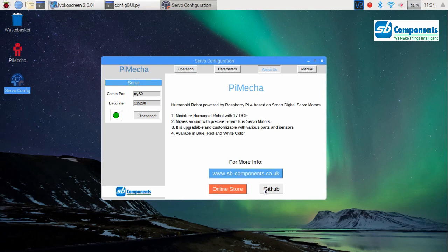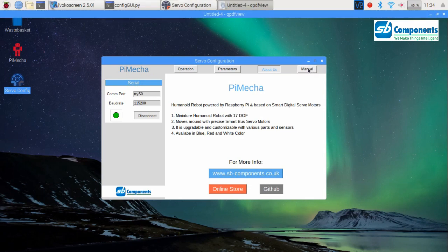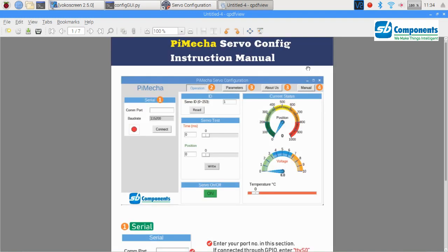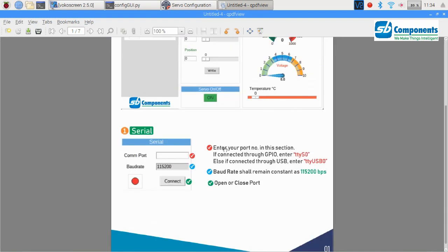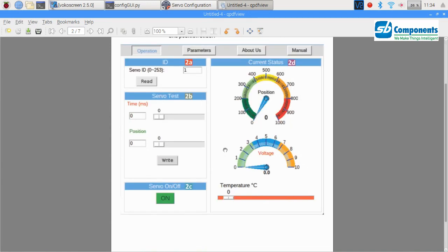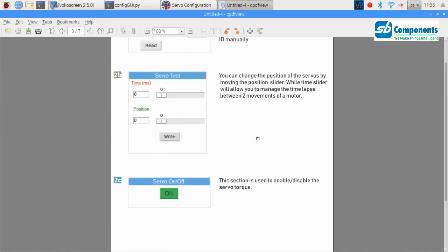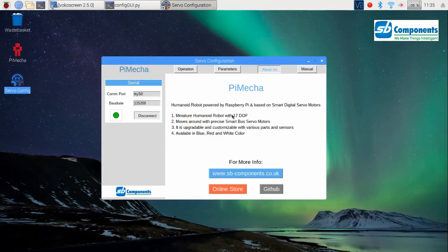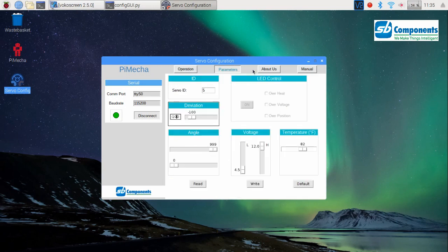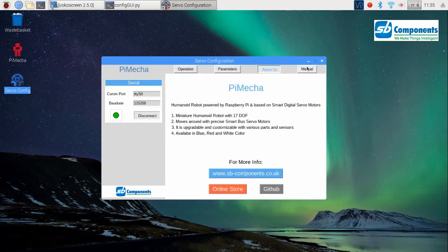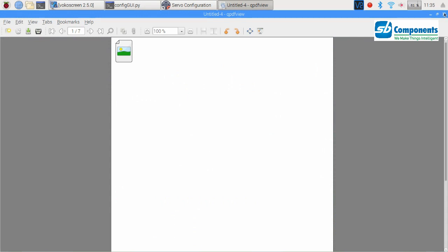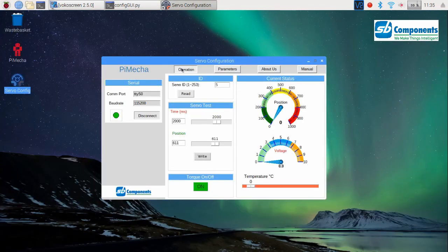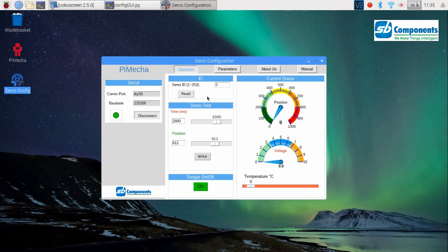Also, the fourth frame, or the Manual, will give you a simple PDF file of the manual of this particular software. You don't have to rush anywhere to find anything about the software to configure PyMeca. It is simply at your hands. I hope I have made my points understood and you people can easily play along with this configuration software. Happy helping. See you guys again.